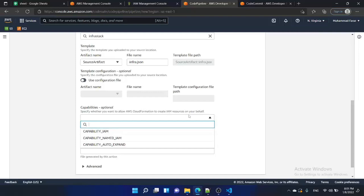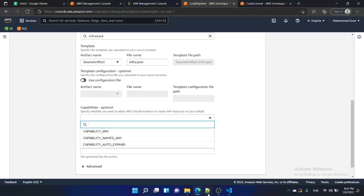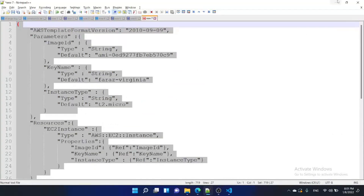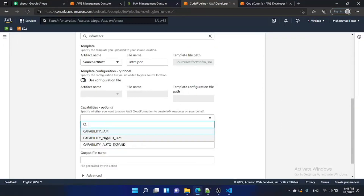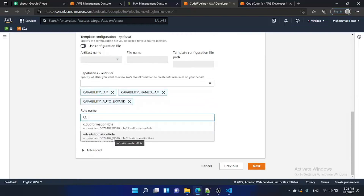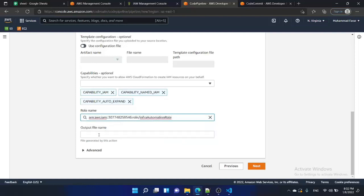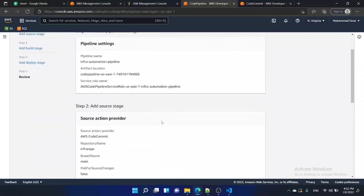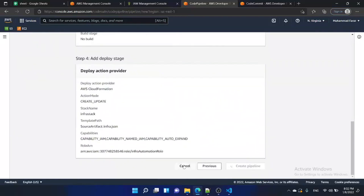Specify whether you want to allow CloudFormation to create IAM resources on your behalf. In this tutorial we are not creating any IAM roles, policies, or users, but when you do need that you should select all three capability options. The role would be the 'infra-automation-role' we created earlier — select that — and then just hit next. Our pipeline is ready.